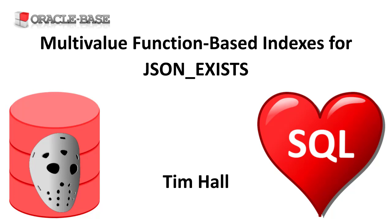Previous releases had several options for indexing JSON data. We could use function-based indexes, composite B-tree indexes, bitmap indexes, and JSON search indexes. There's a video about these linked in the description.